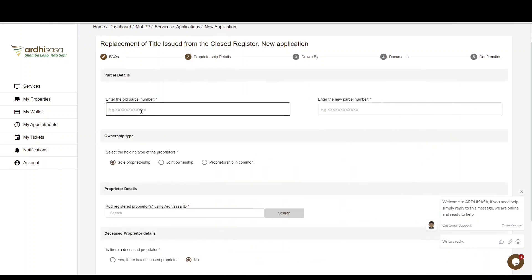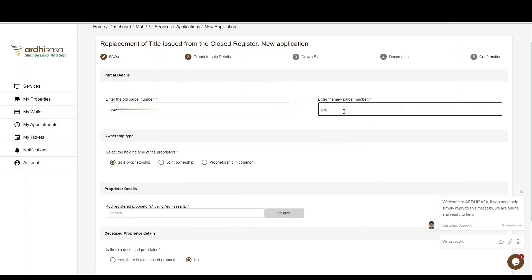You'll be navigated to the proprietorship details section. You'll first be required to provide the old parcel number and then the new parcel number in the specified format: registry/block number/parcel number, with no spaces. You can confirm your new parcel number on the gazette notice. The old parcel number will be the old LR or IR number — for example, if your LR number is LR 12345/0098, key in the number without the LR prefix.